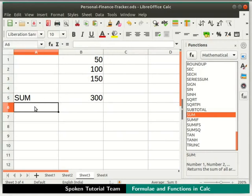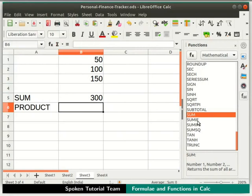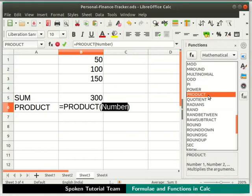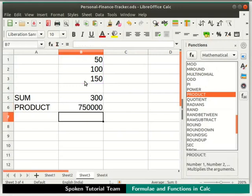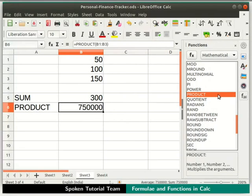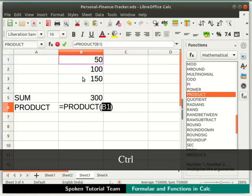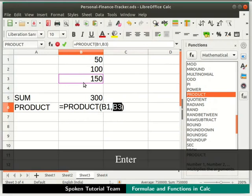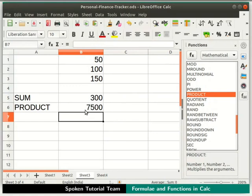Next, click on cell A6 and type "product", then click on cell B6. From the Functions Wizard, scroll and double-click on the function PRODUCT. Select the cells B1 to B3 with the cursor and press Enter. Notice the result shows 750,000. If you wish to select only specific cells, hold the Control key, double-click on PRODUCT, and select cells B1 and B3 while pressing Control. Press Enter — the new result is 7500.